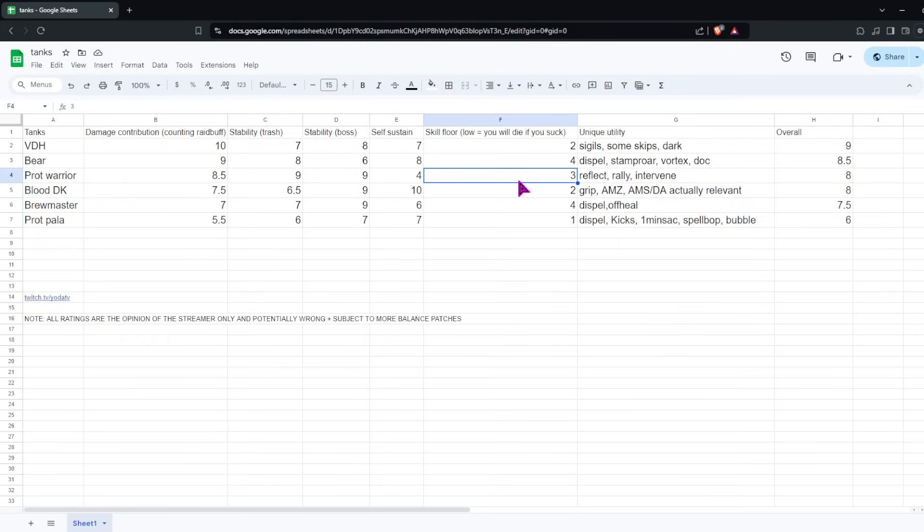Overall, I'd give them an eight. Basically, the best the tank can be without providing a raid buff, a relevant one. So I think Prot Warrior is looking really good for War Within.